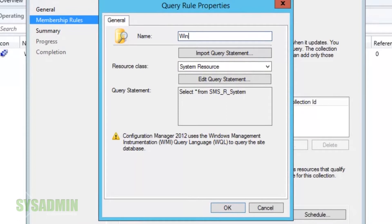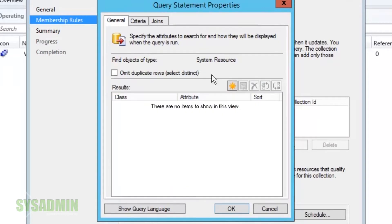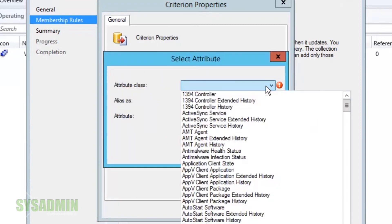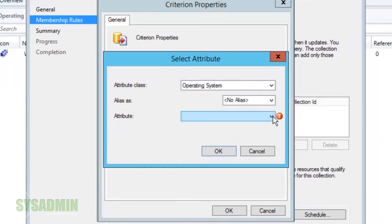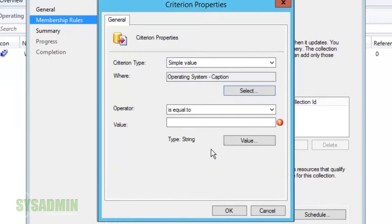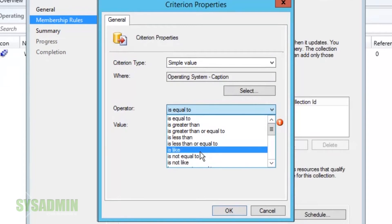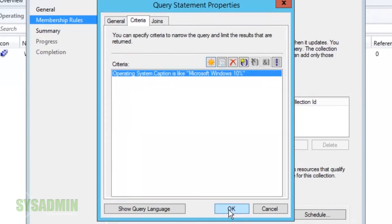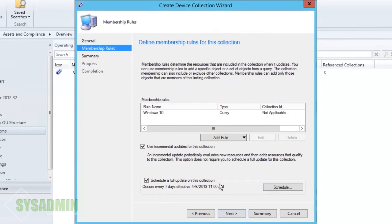For the query rule we're going to name it 'Windows 10' as well. When we edit the query statement, we're going to select the criteria tab and use the same attribute class as with Server 2012. The attribute class stays as Operating System, the attribute is Caption, and we're going to use the 'like' operator with the value set to 'Microsoft Windows 10%'. The percent sign is the wildcard in WQL so it will grab everything that matches Microsoft Windows 10.